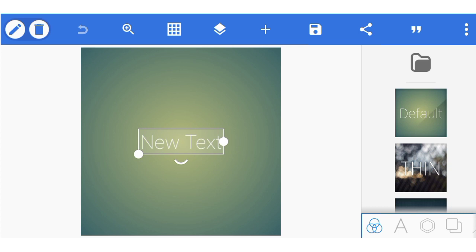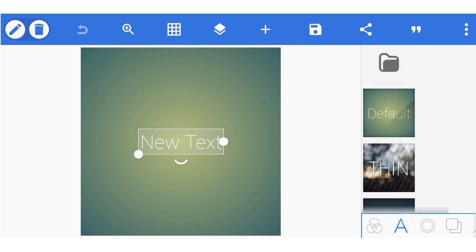If you are using Android 9, Android 10, or Android 11 and above, you will discover that whenever you are working with Pixelab and you merge, and you want to work with the 3D effect, you will discover that it will appear as though the effect is breaking. So let me show you what I'm talking about.